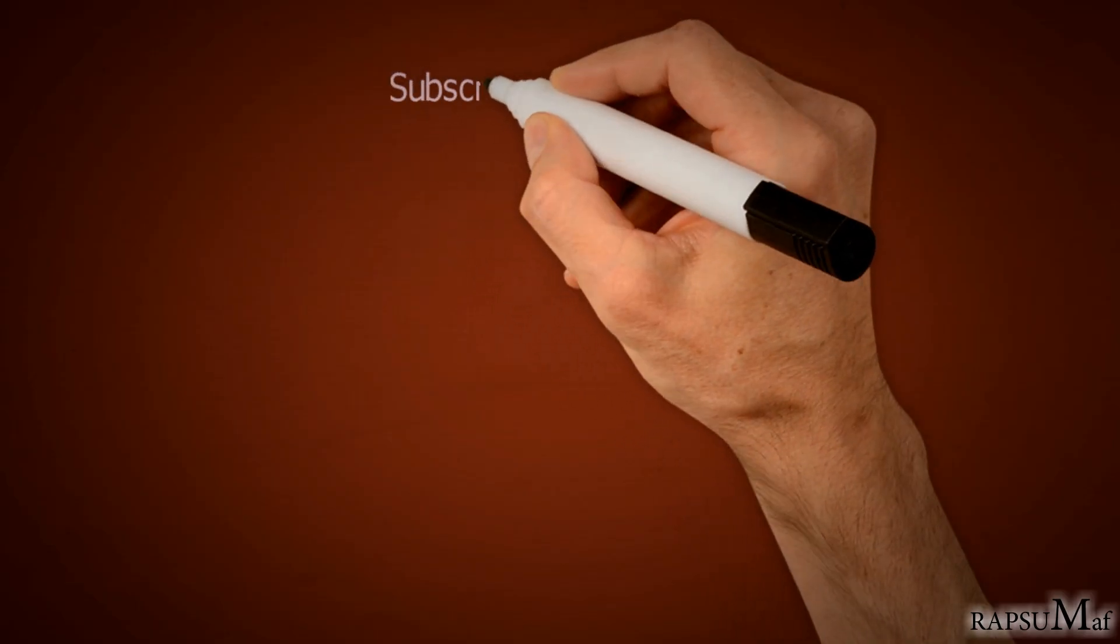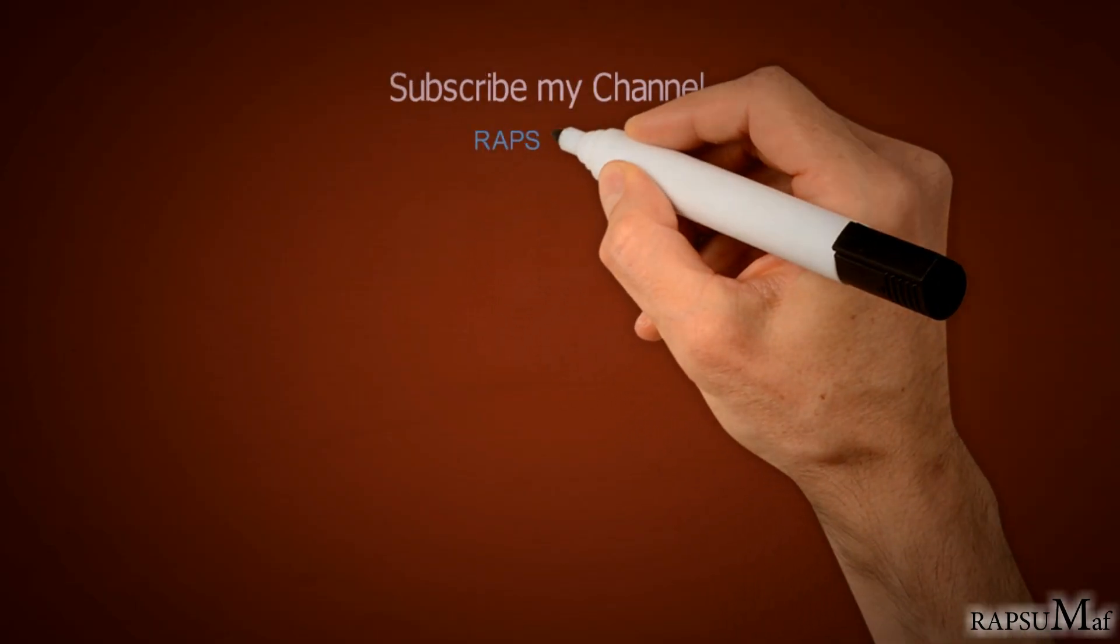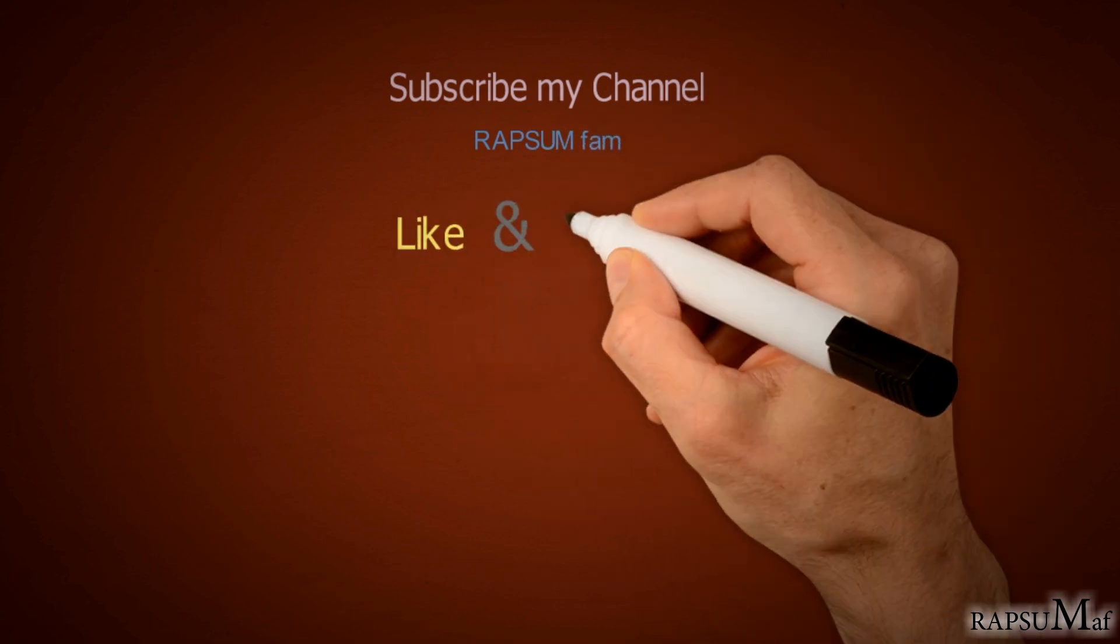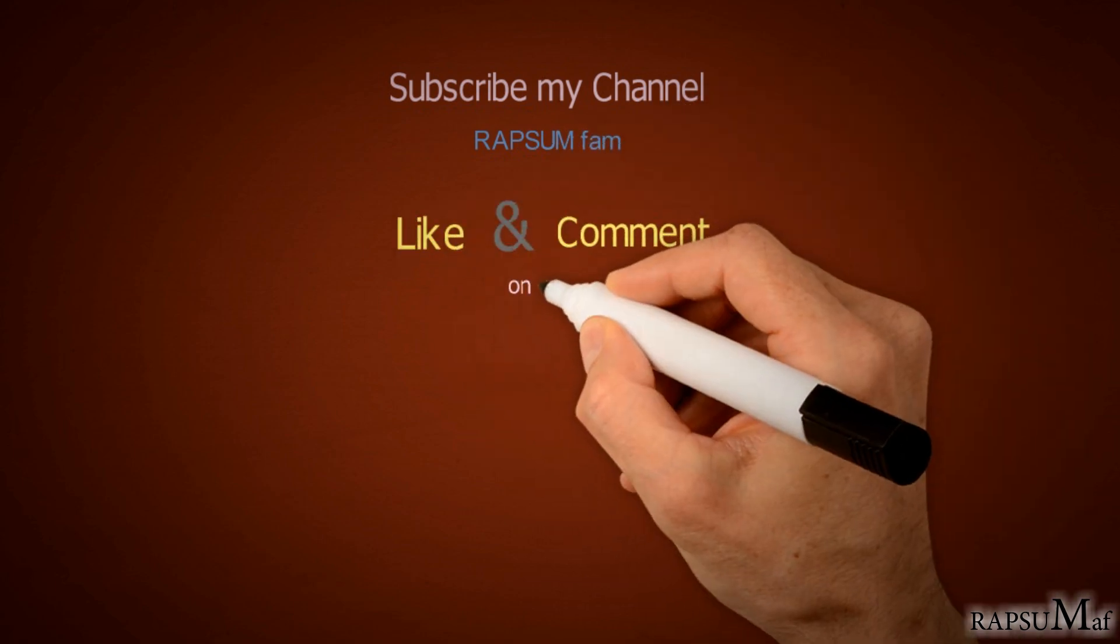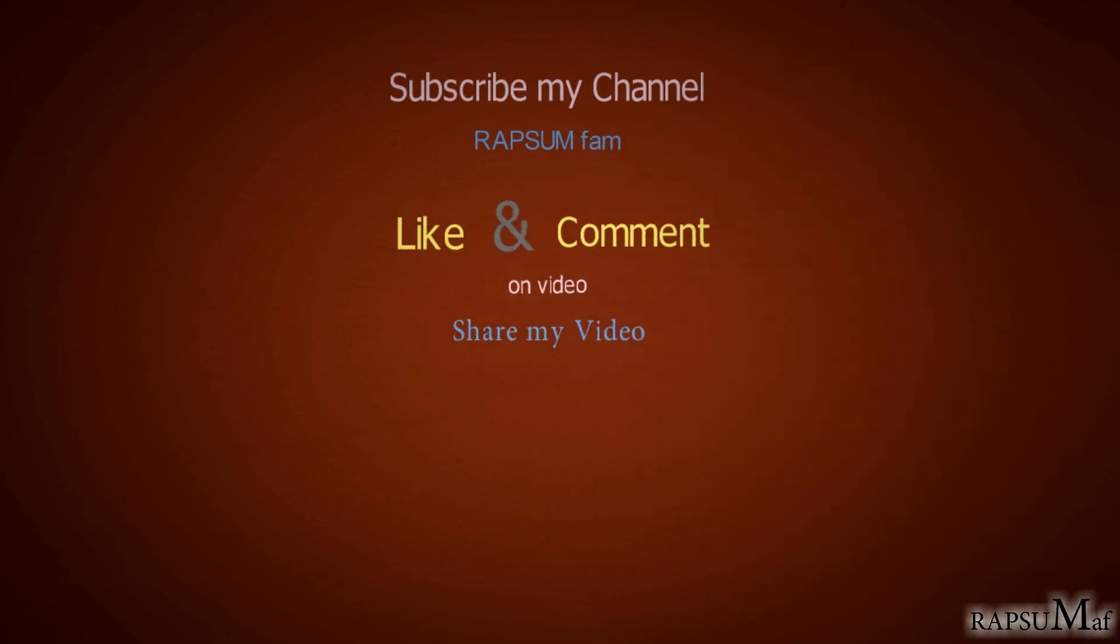watching my video. Please subscribe my channel for getting more useful and helpful videos, and like and share my videos. Thank you.